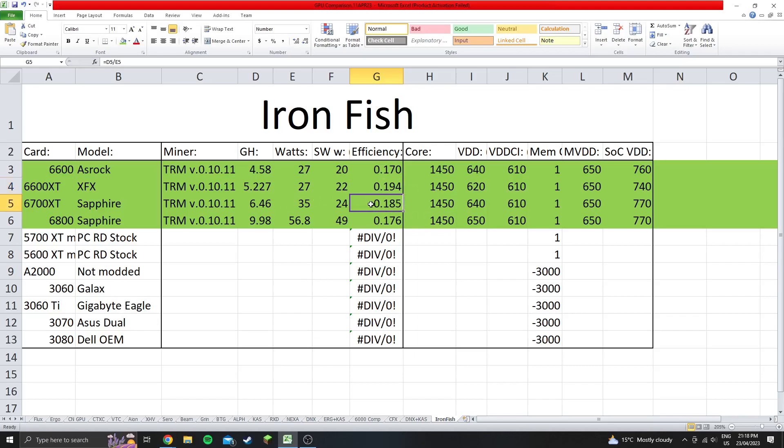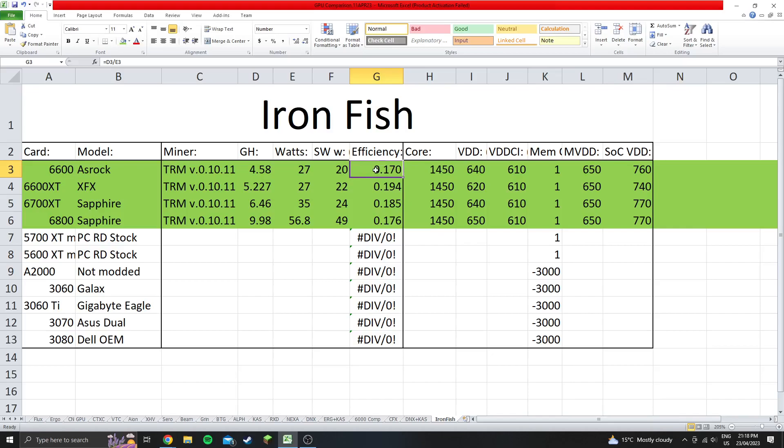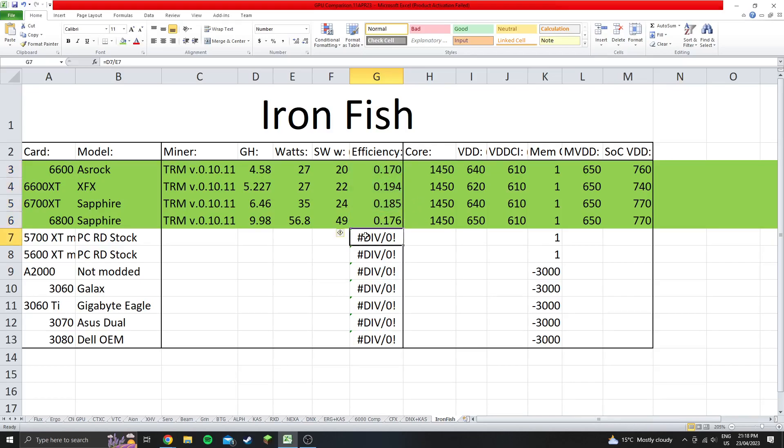Second place coming in here is the 6700 XT at 0.185, then the 6800, and in the last place was the 6600. The 6600 XT is pretty good, and 6700 XT is pretty good as well, but the other two aren't too great.